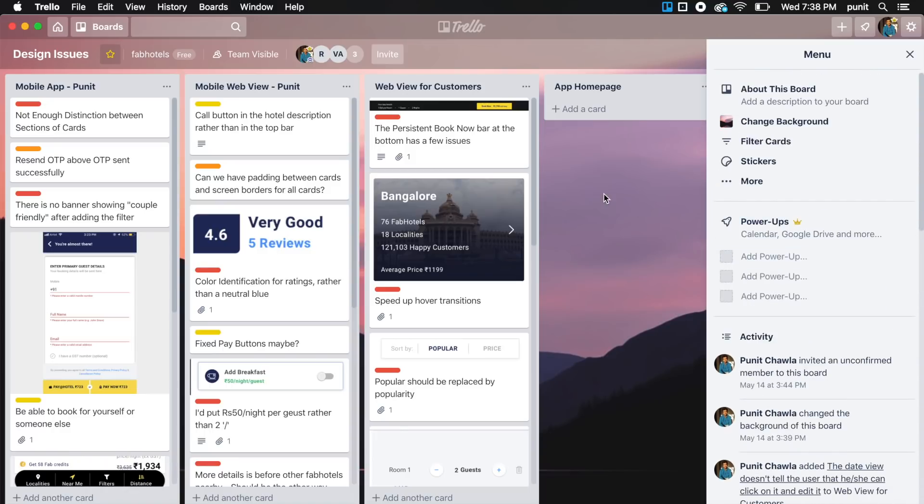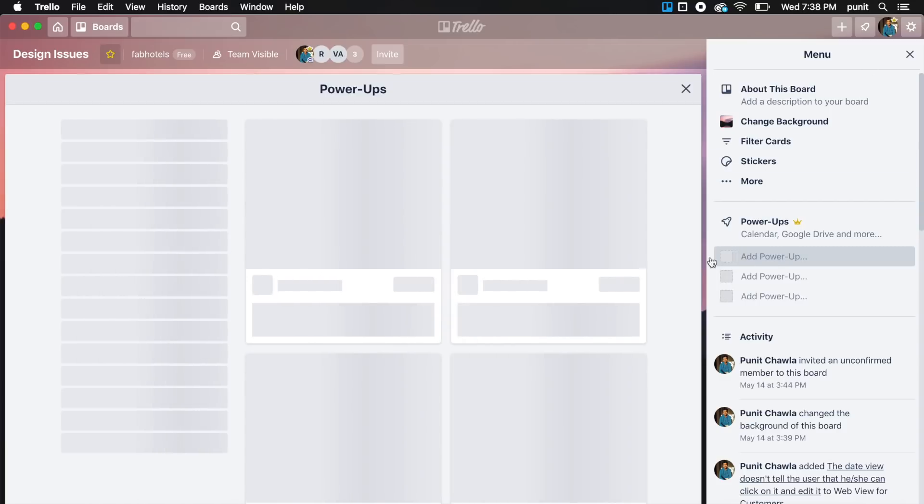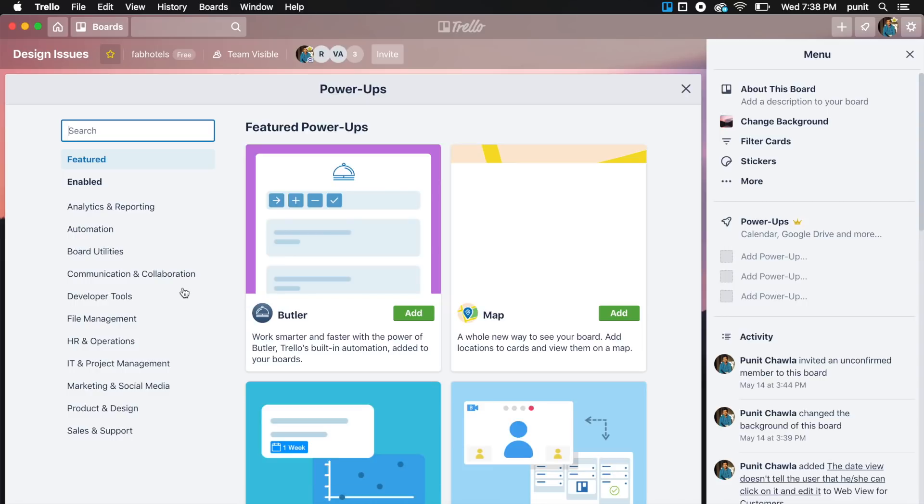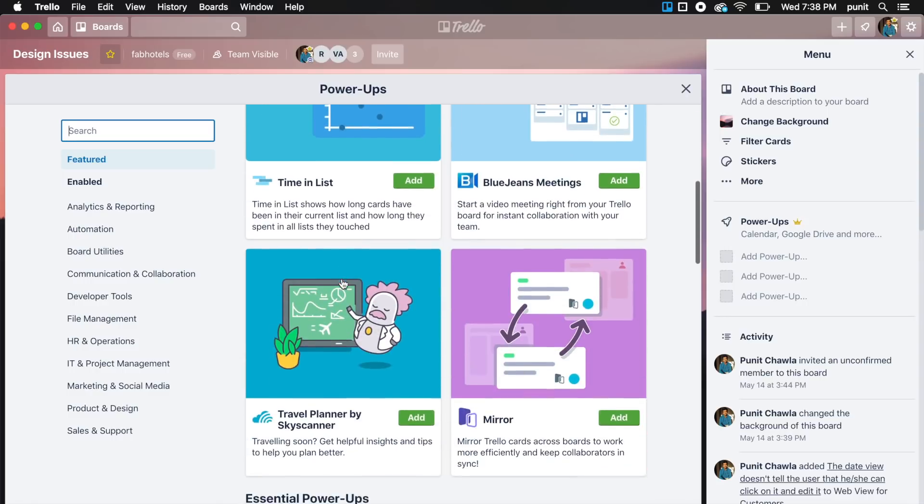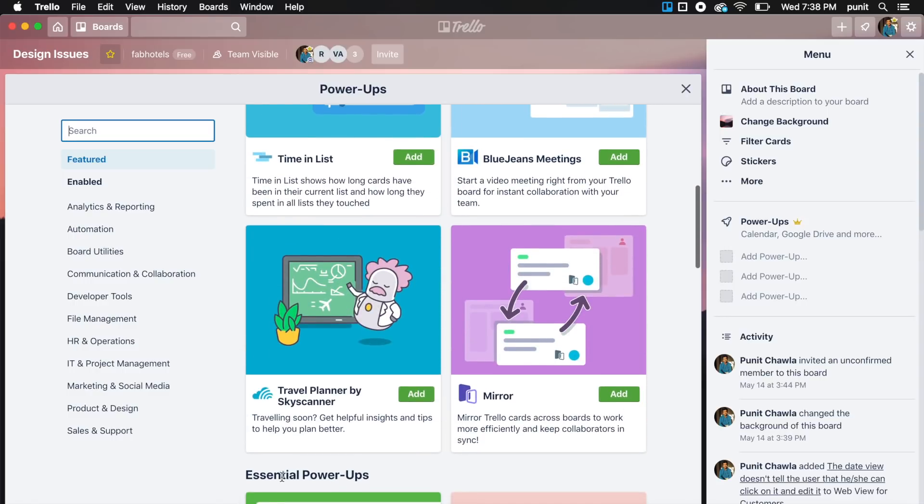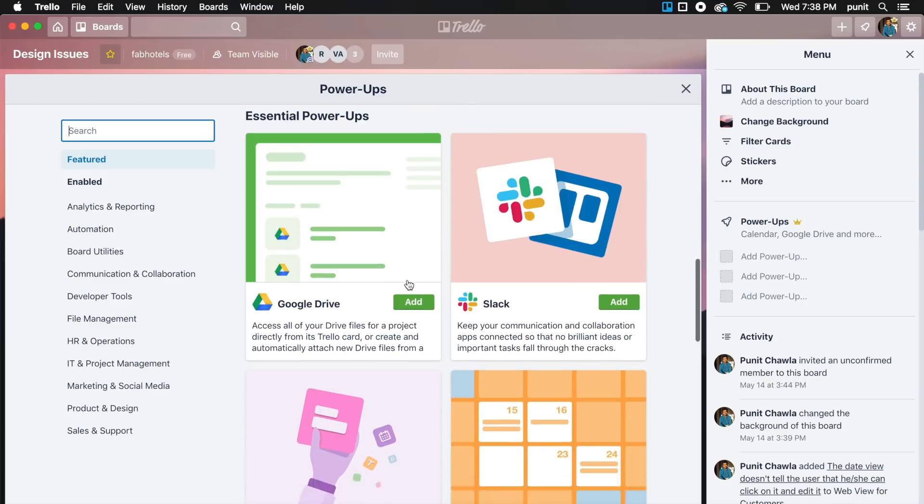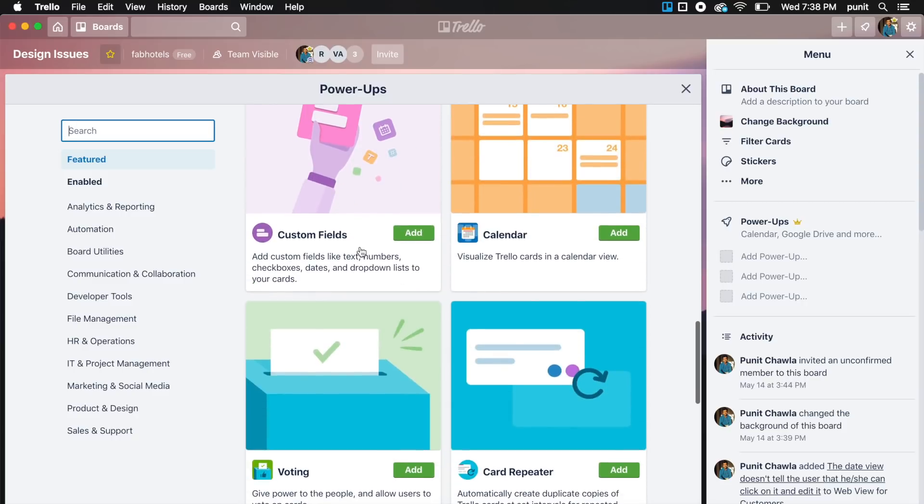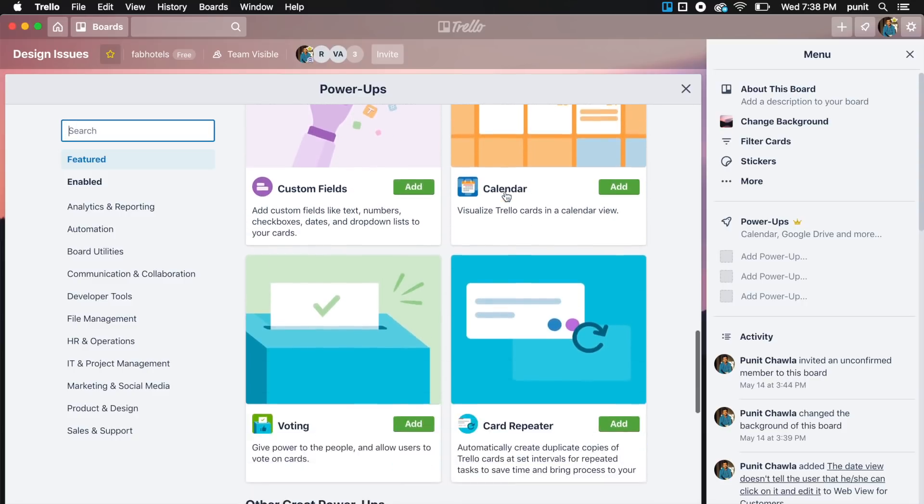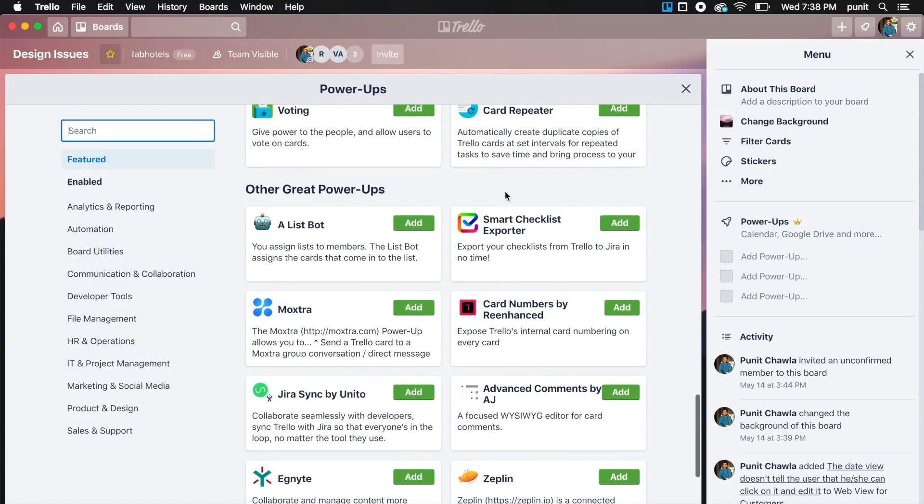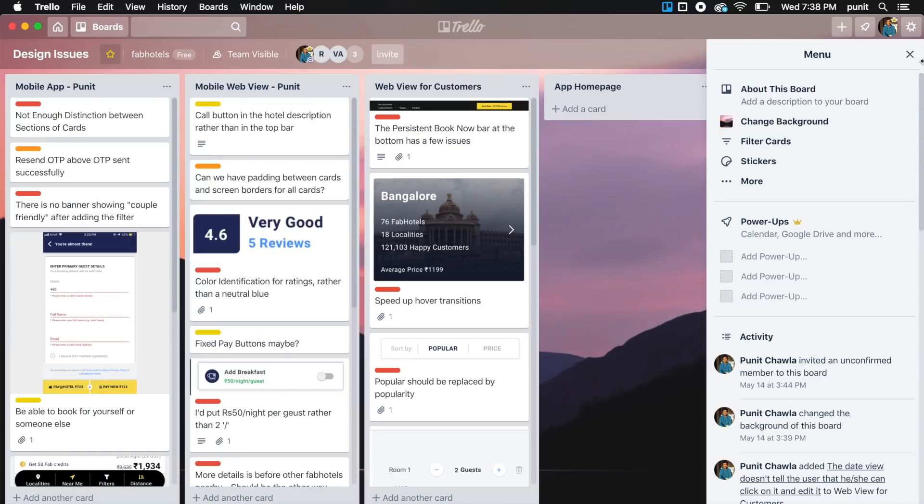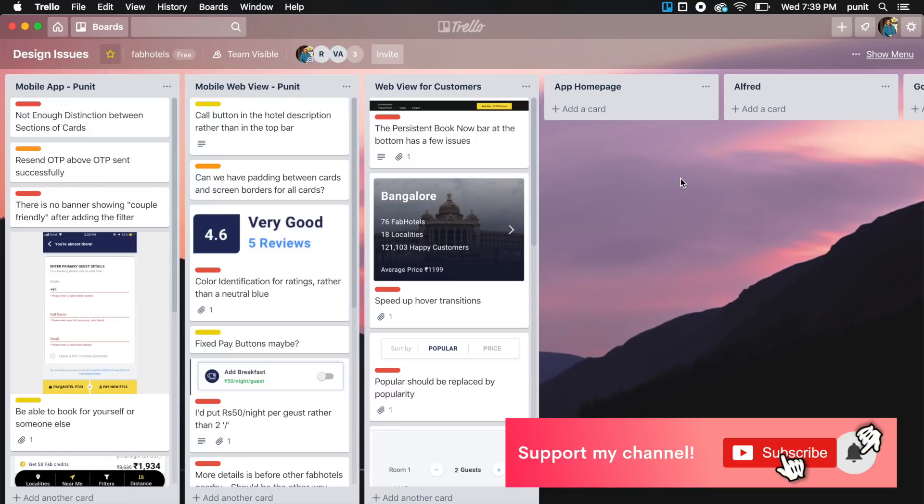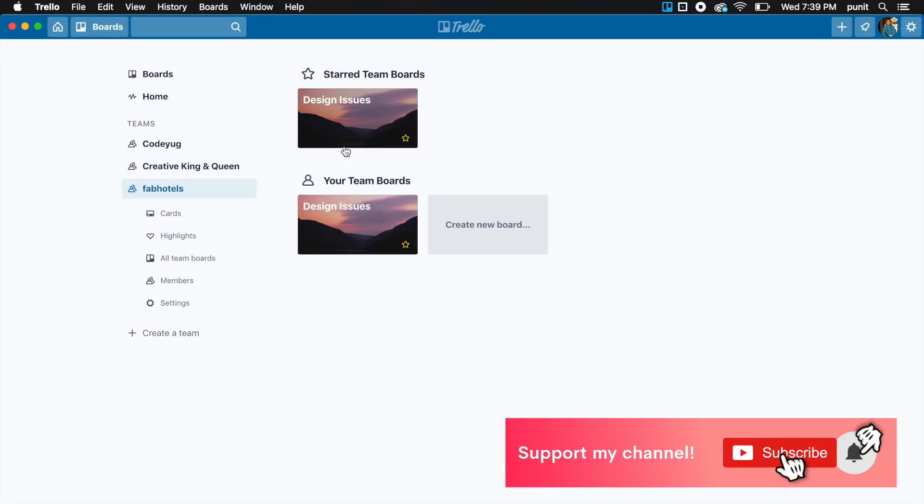You also have power-ups. Power-ups are basically you can add maps, different tools like Slack, Google Drive, custom fields, calendar, everything you can add inside Trello. It's super powerful. There are other alternatives like Asana but this is the tool that I absolutely love and adore. It's very clean and it's great for designers.